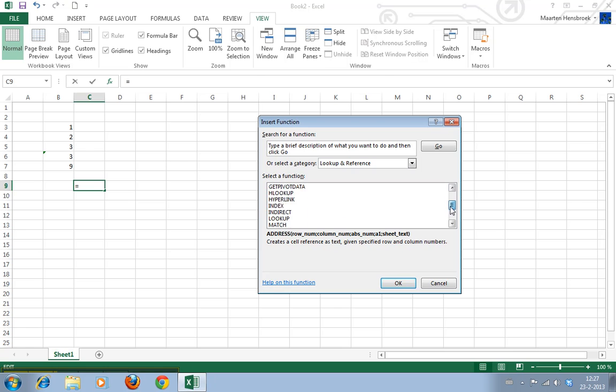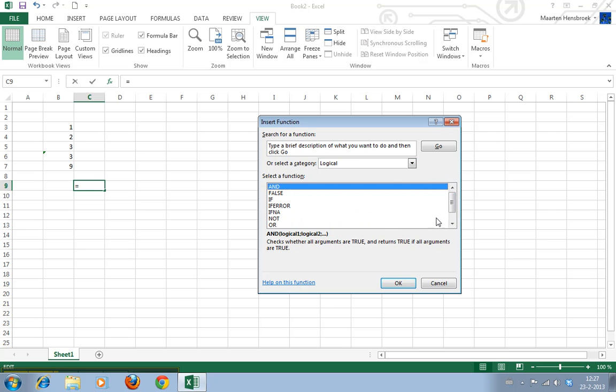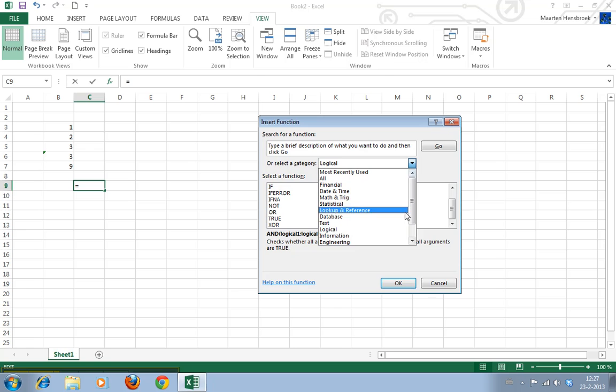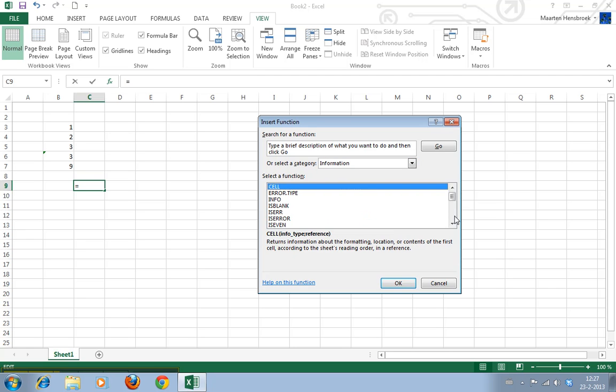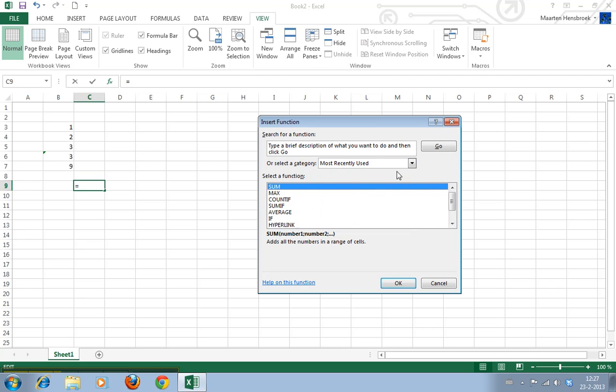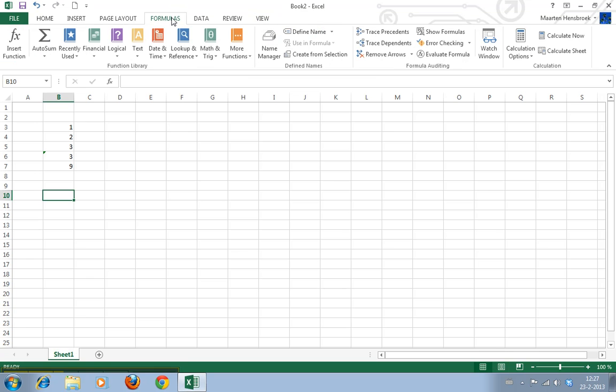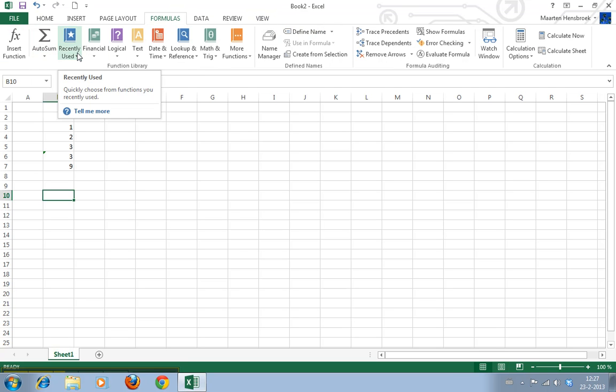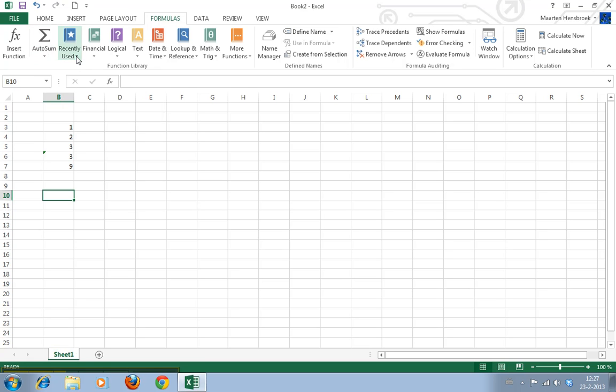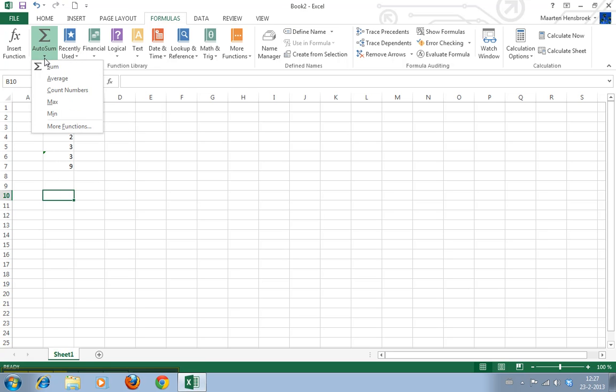Lookup and reference, all listed by category as well. And we have a formula tab here as well. You can see here they are as well. Recently used, autosum.